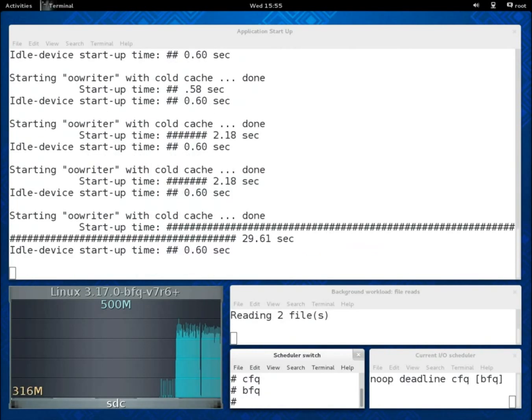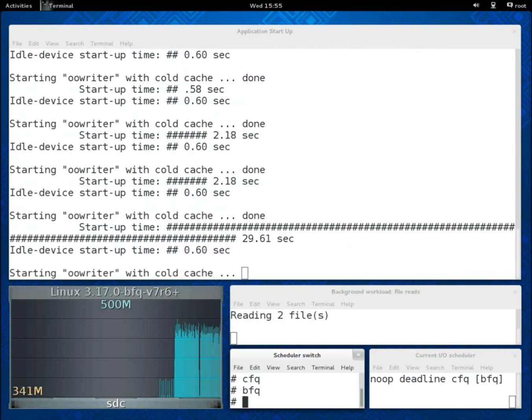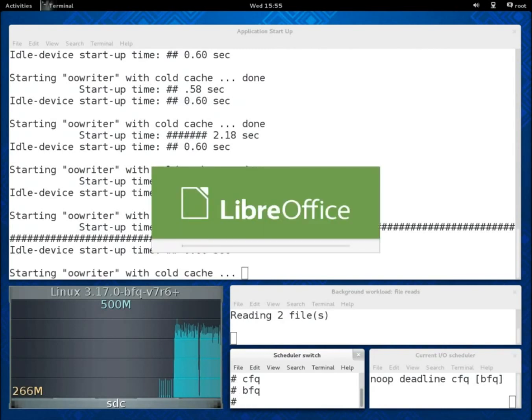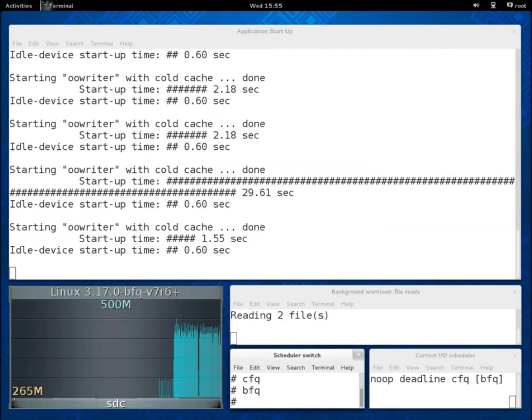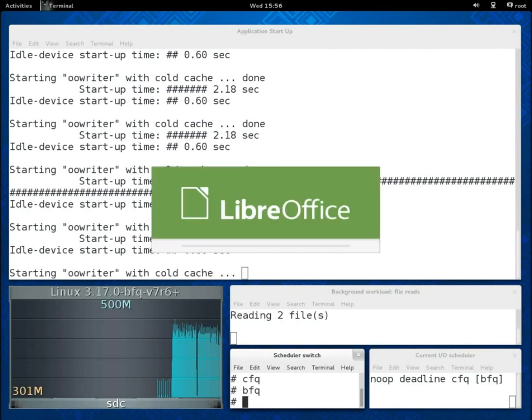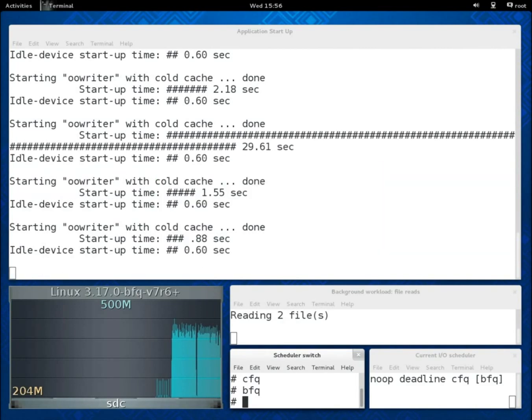The start-up process immediately completes and, after the usual fluctuations, start-up times drop down to just the idle start-up time plus 2 tenths of a second.